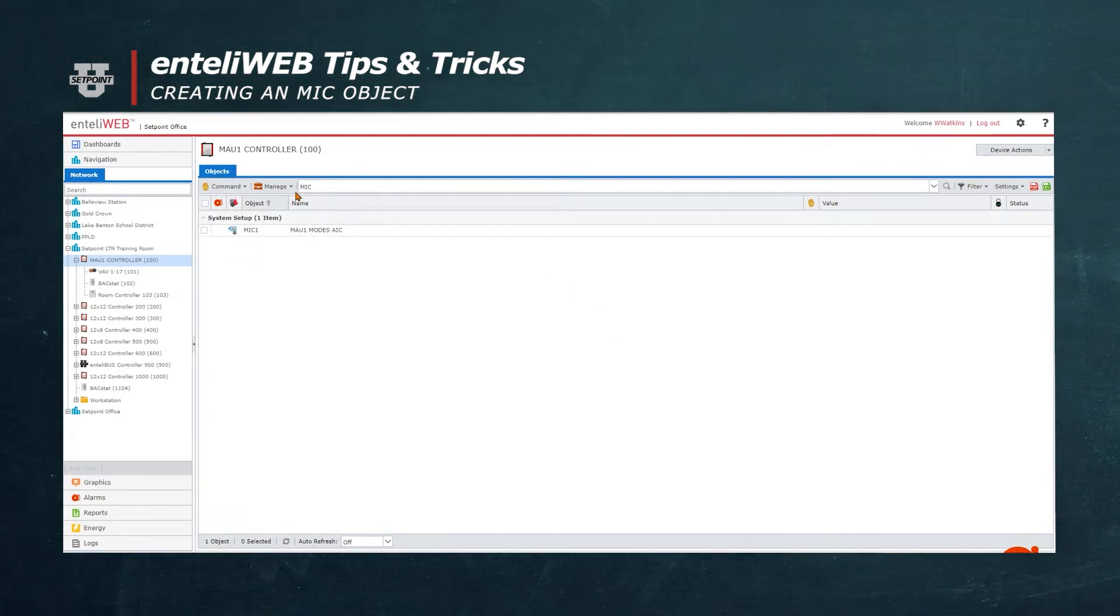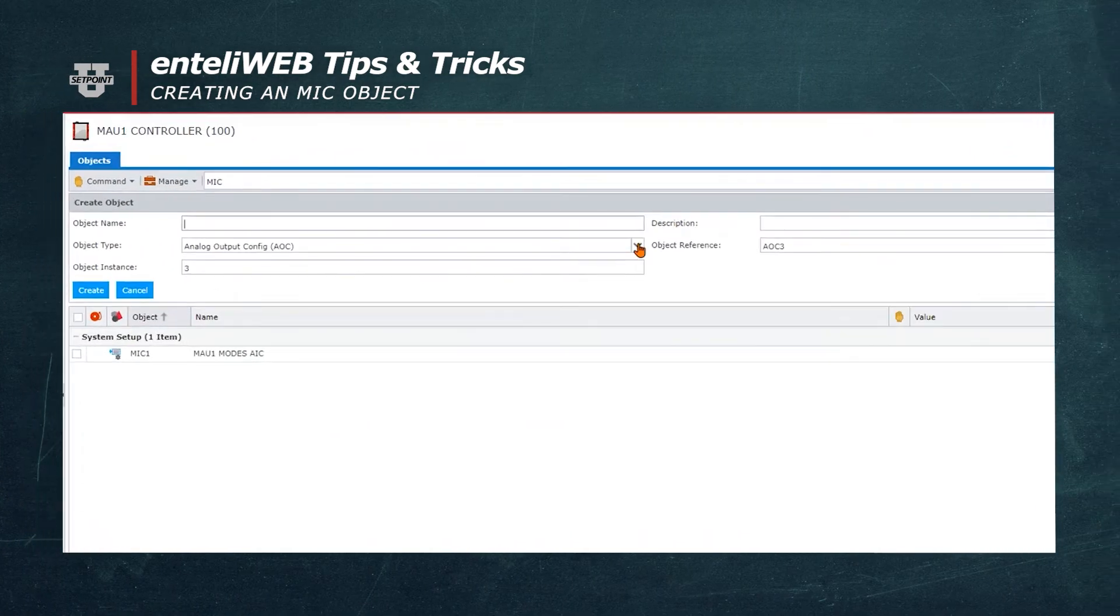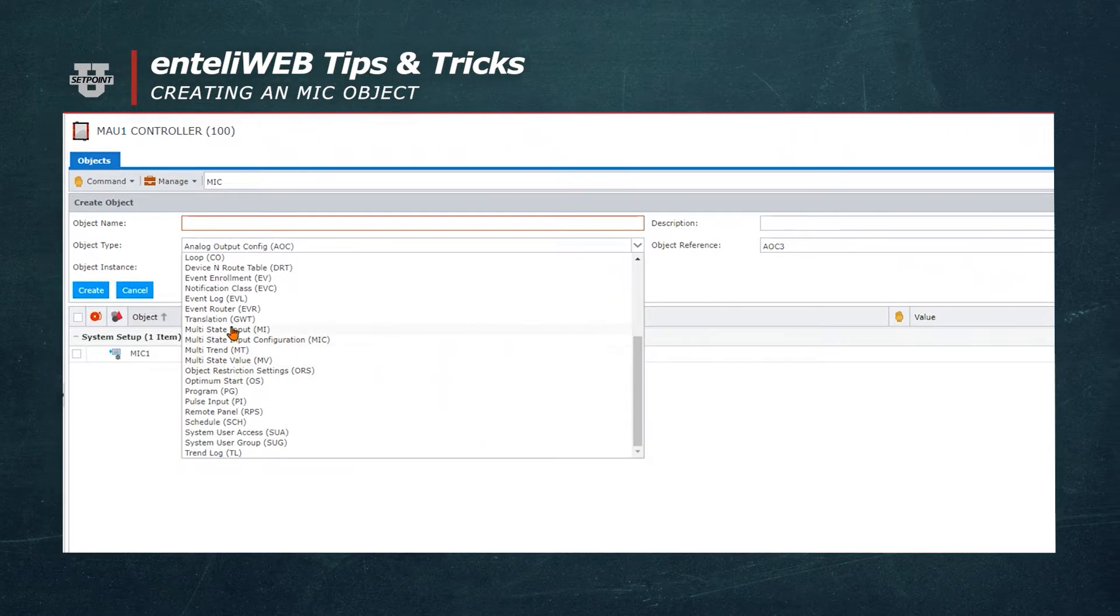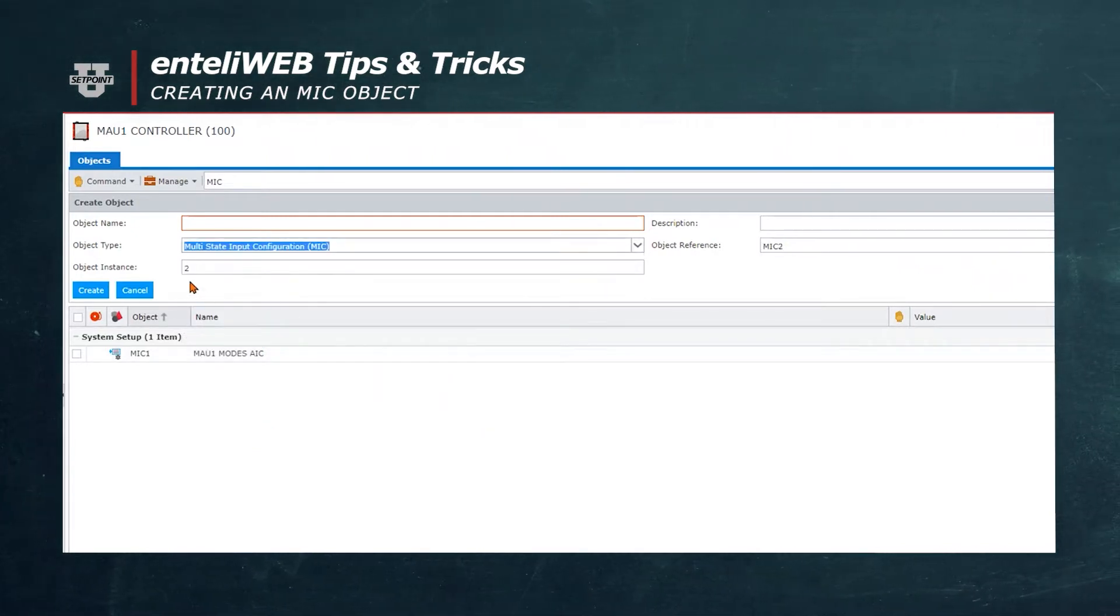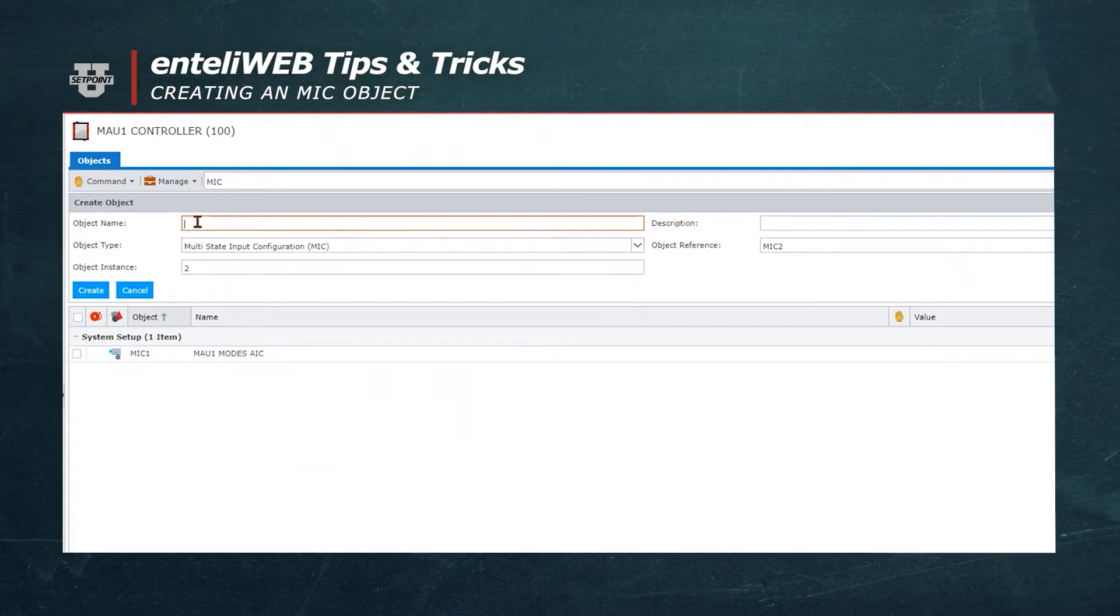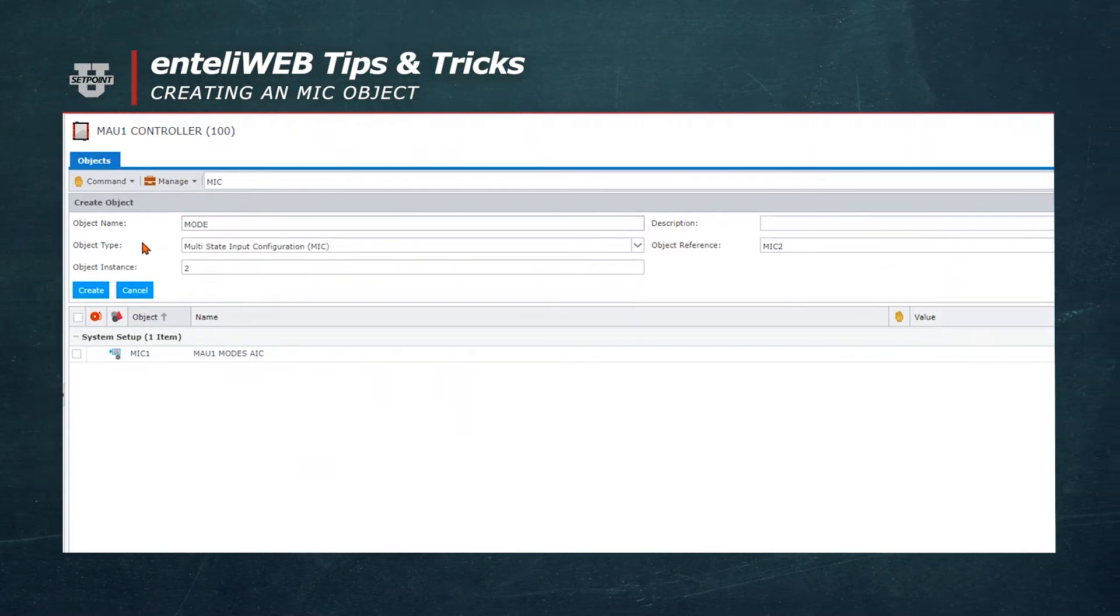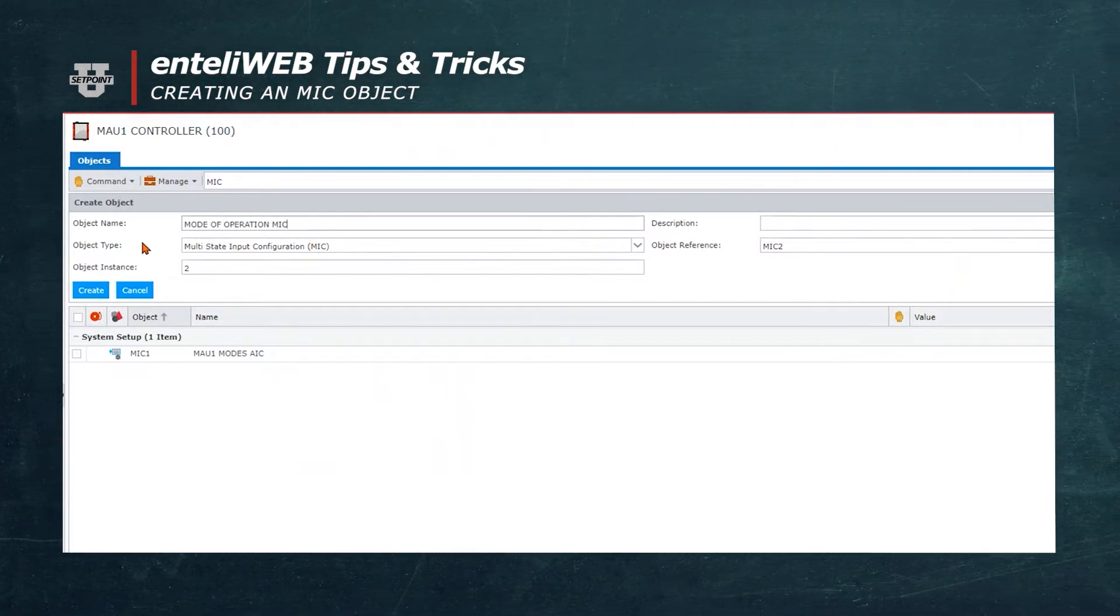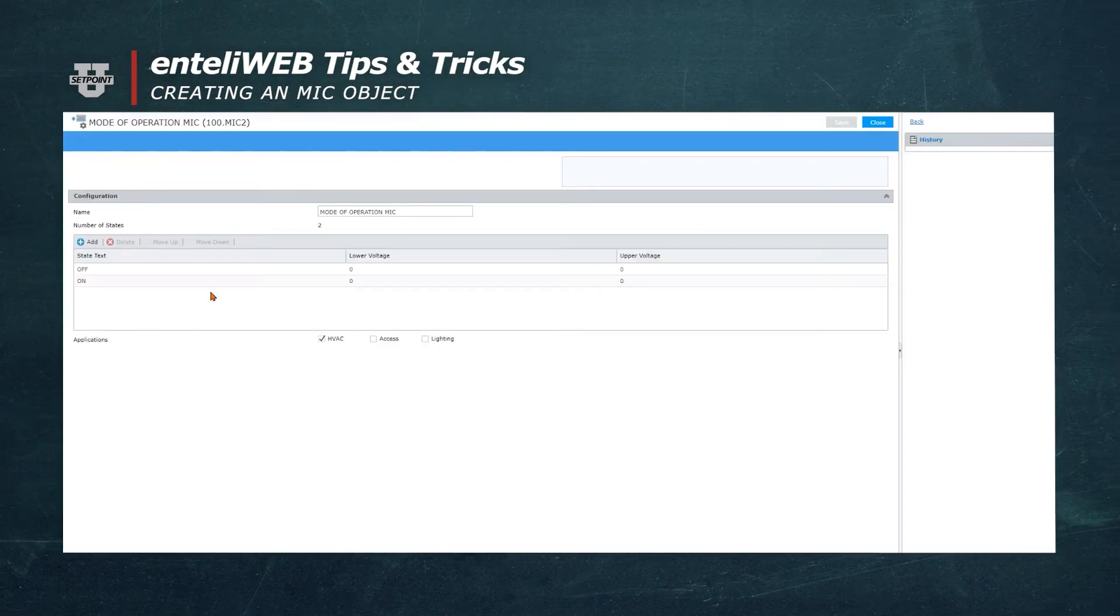Let's select the Manage button and go to Create. Then select MIC as the type of object. We'll select MIC, Multistate Input Configuration. You'll notice that it automatically went to the next available instance, which is number 2. We're going to name it Mode of Operation MIC. Now we're going to select Create, which allows us to fill in the blanks.